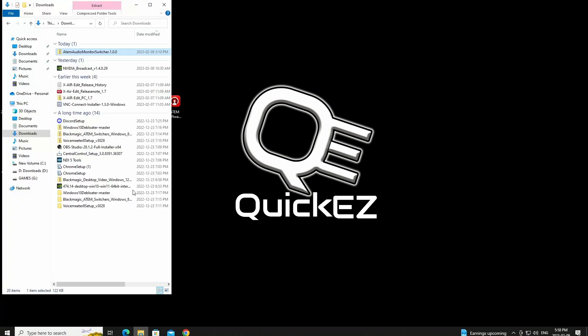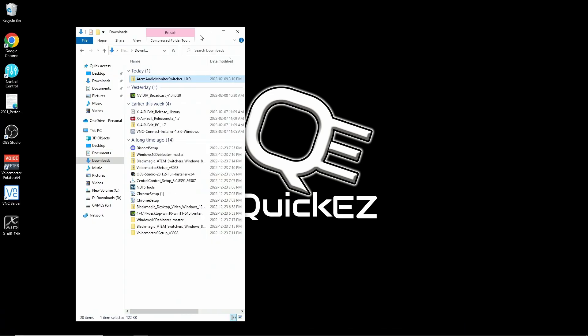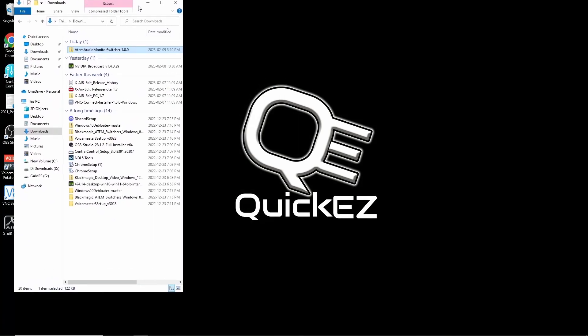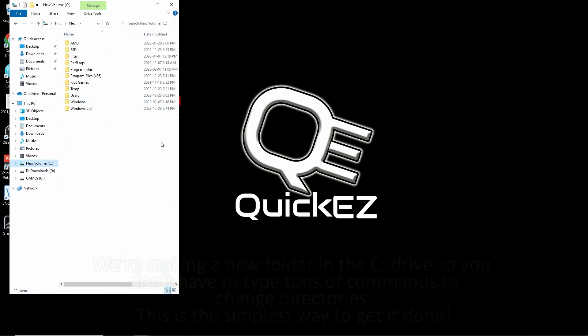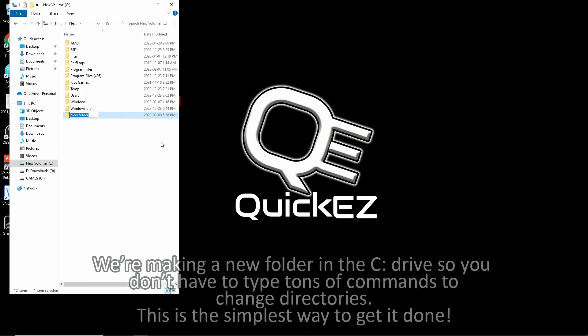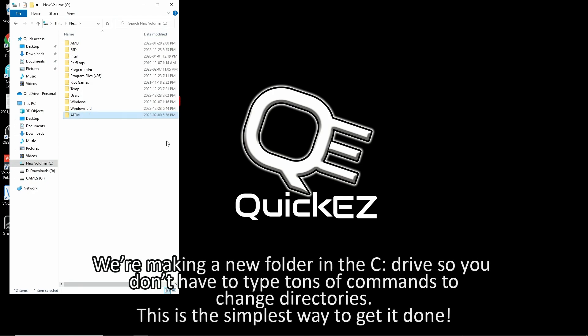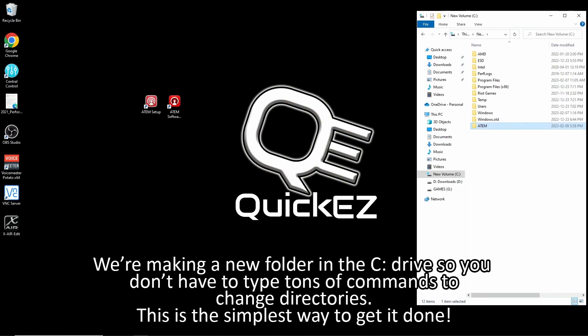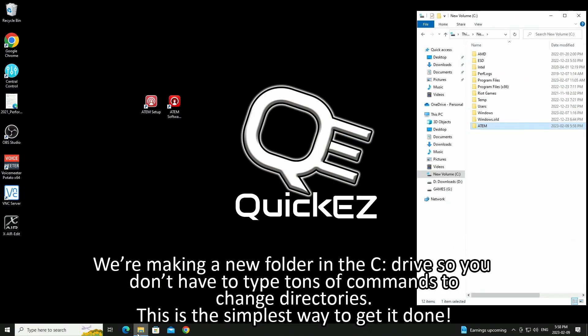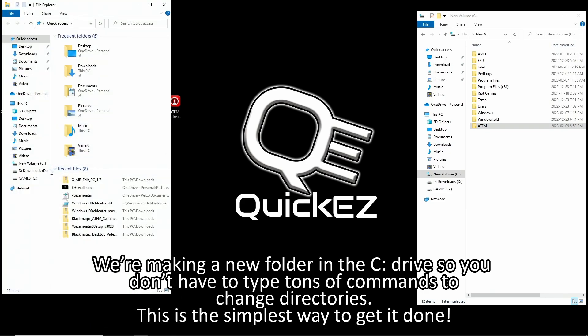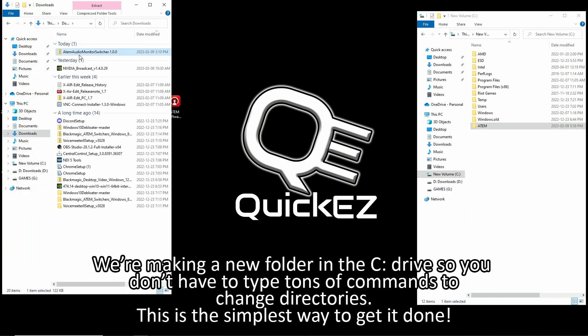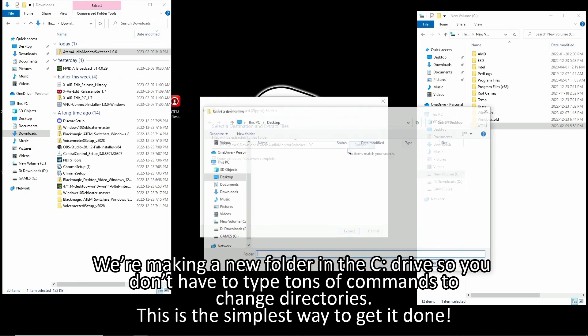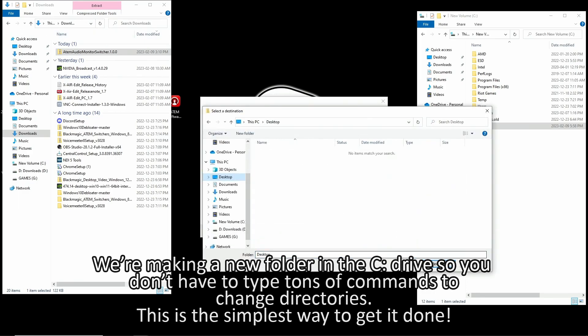Now the next thing I need you to do is open up a file explorer. You're going to navigate to your C drive and then create a folder called ATEM. Now unzip your download anywhere you want. We're going to transfer the files after you unzip it to that folder you just made. So your location for the unzip doesn't matter.